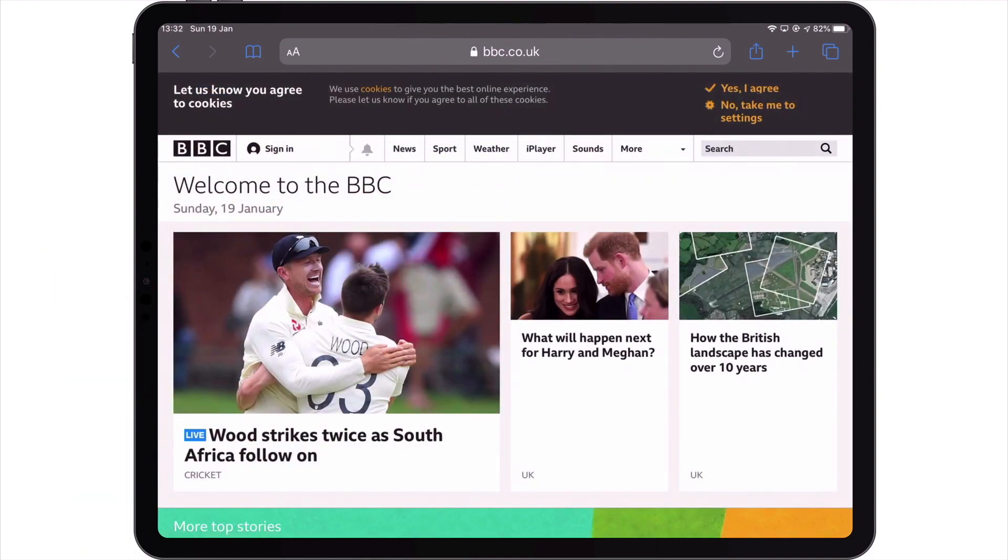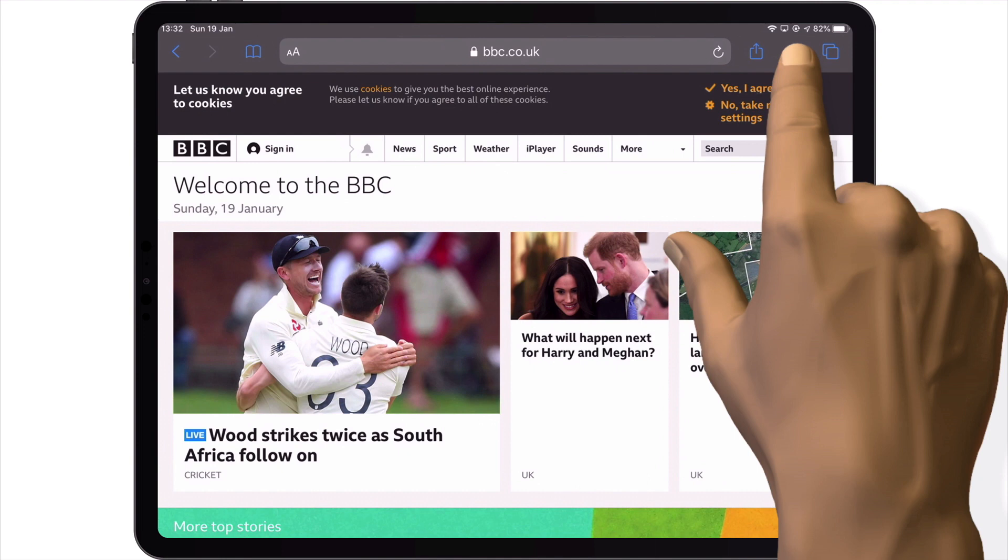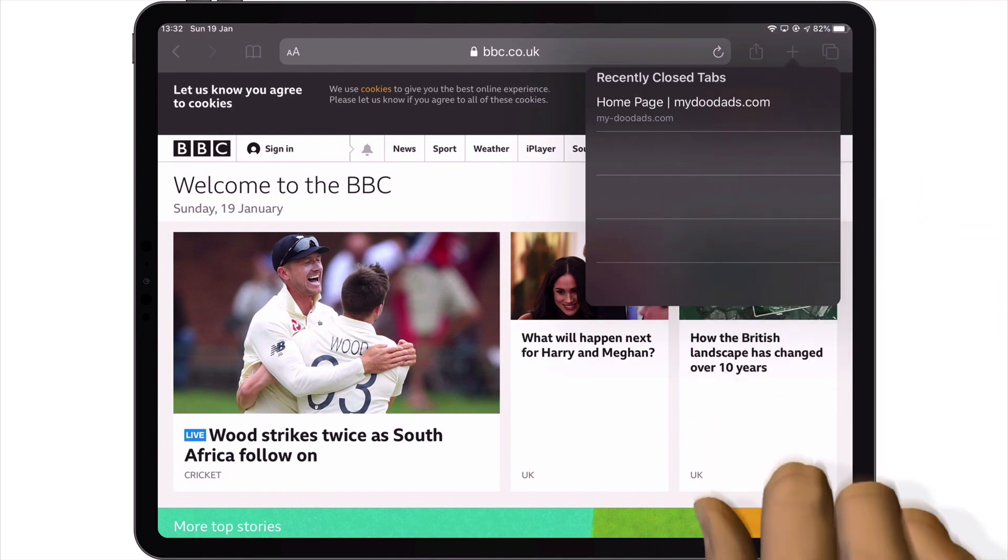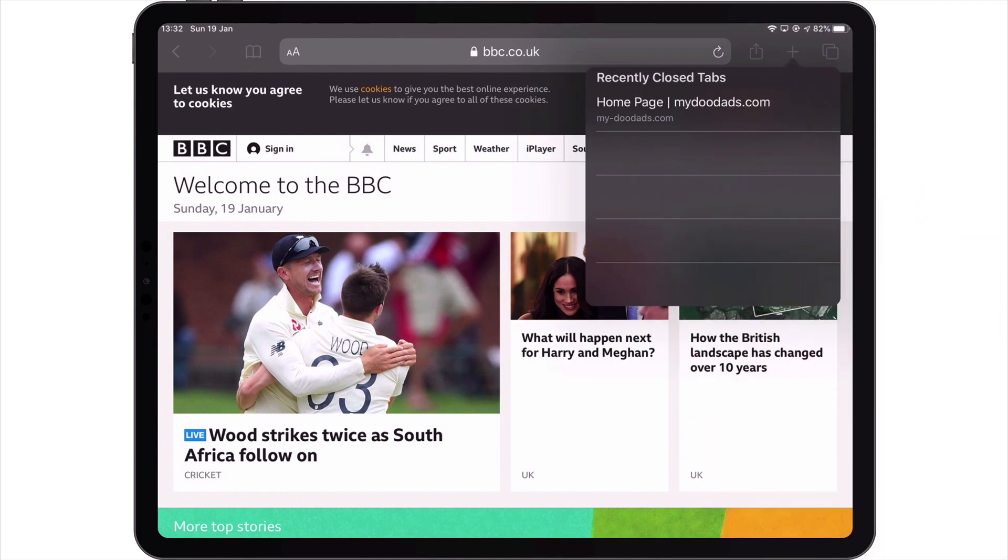Now in order to restore the tab that has just been closed, we need to locate the new tab icon in Safari. If we press and hold down the new tab icon, we are shown a menu called recently closed tabs.